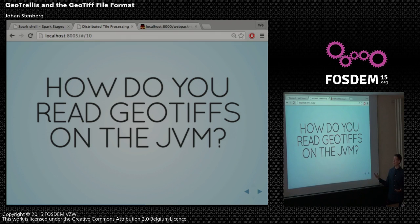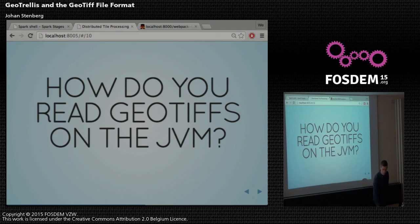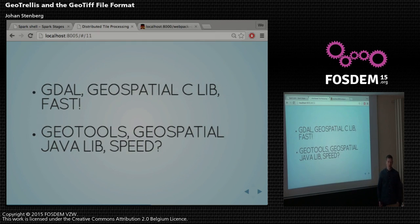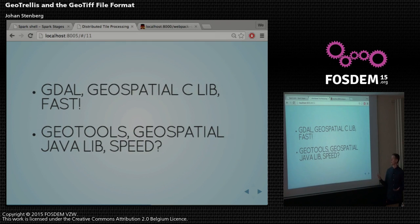If you work with the JVM, how do you read GeoTiffs? You have a few options. You have GDAL, the Geospatial C library, which is fast because it's in C. And then you have GeoTools, which also is a geospatial library in Java.